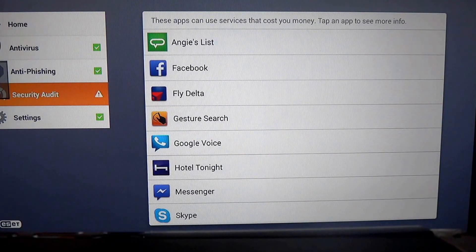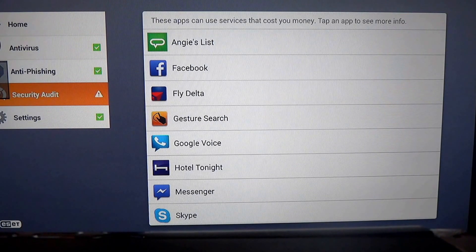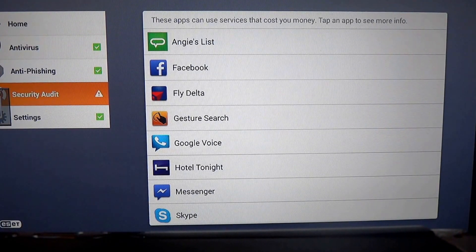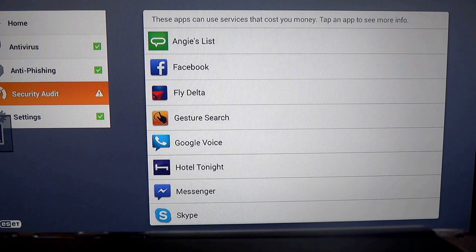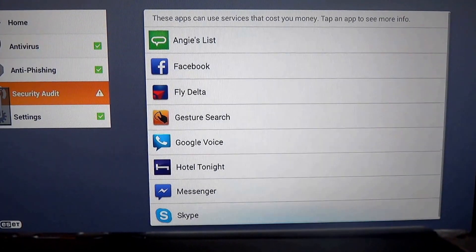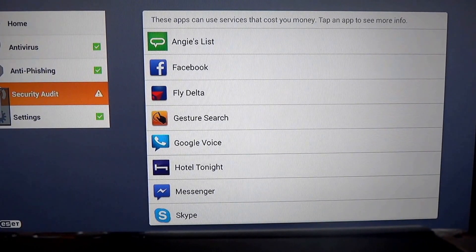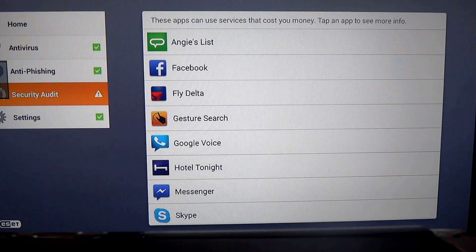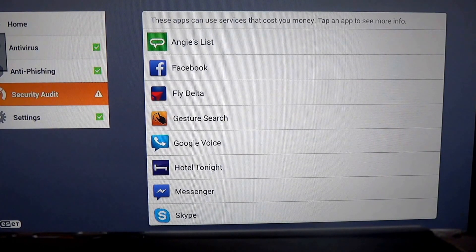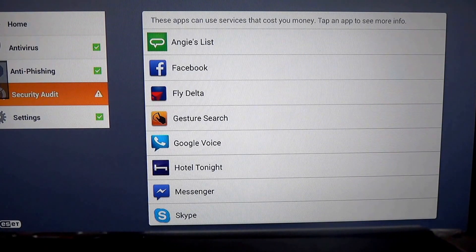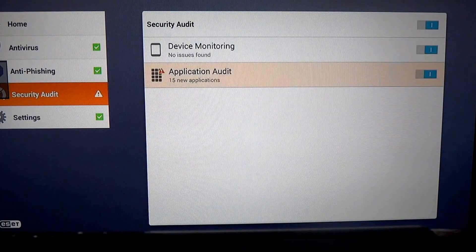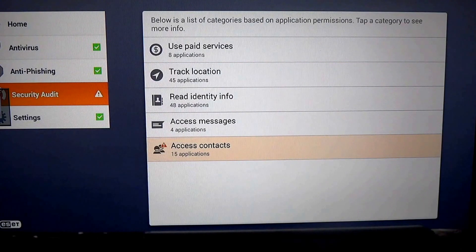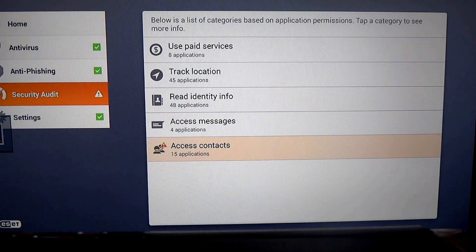We have Angie's List, Facebook, Fly Delta, which is Delta Airlines, Jester Search, Google Voice, Hotel Tonight, Messenger, and Skype. Those will all potentially allow you the elevation of privilege, in this case, to use your bank account.